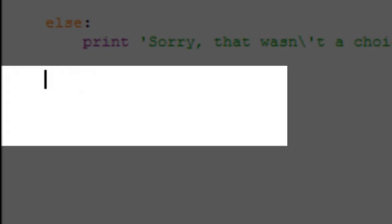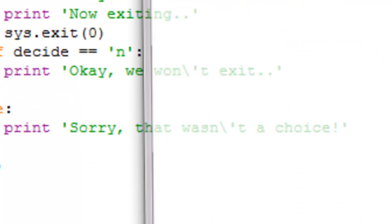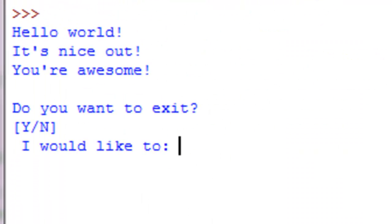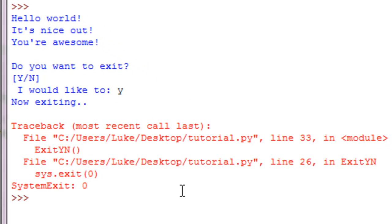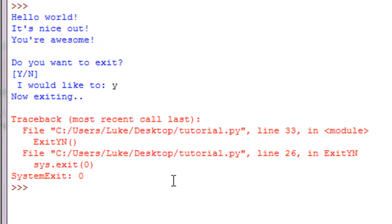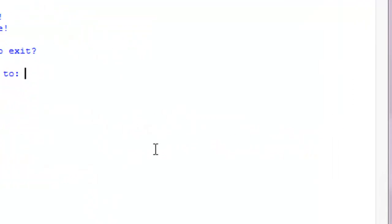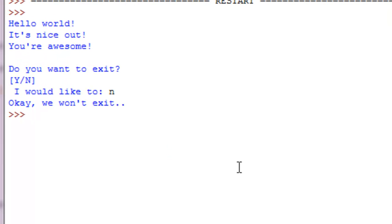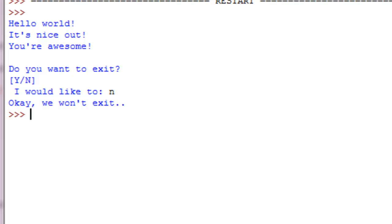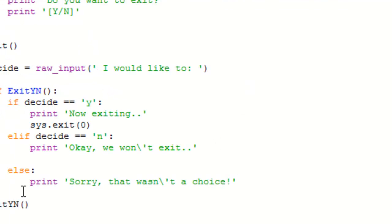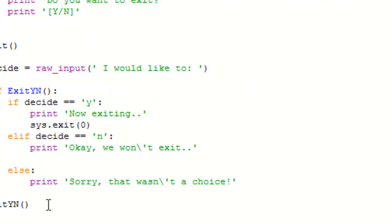All righty, so now we're just gonna call up on our define statement by doing ExitYN. And you can see hello, it's nice out, you are awesome, do you want to exit, I would like to yes, all right, and then now exiting and it closes off. If we were to run that again but this time put in no, okay we won't exit, it's very basic, very nice.